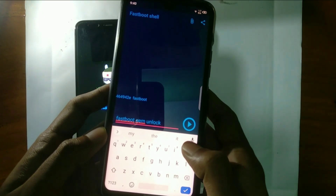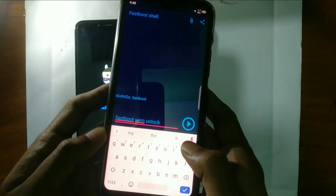Wait — listen carefully. After running the command, your phone is going to reset. You are going to lose all the photos, videos, and apps that you have on your phone. So before running the command, take a backup if you don't want to lose your data. Keep that in mind.